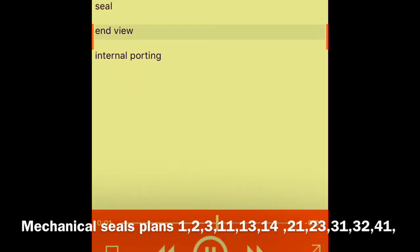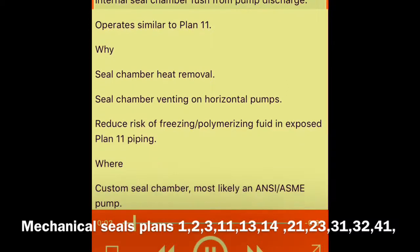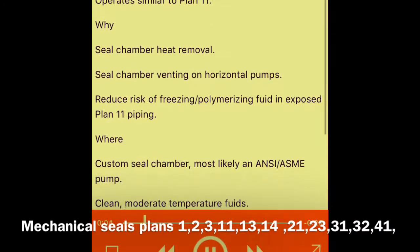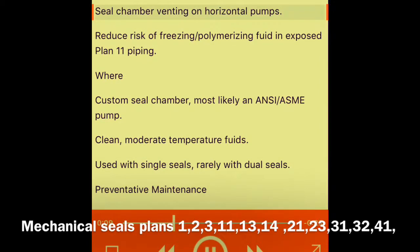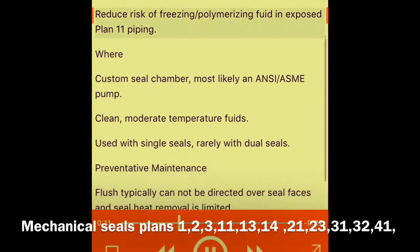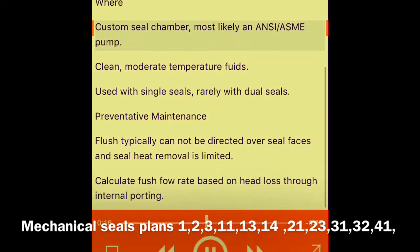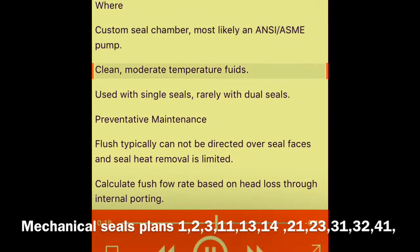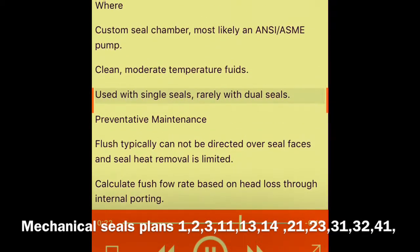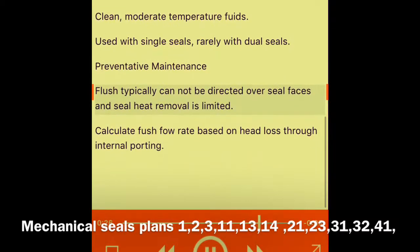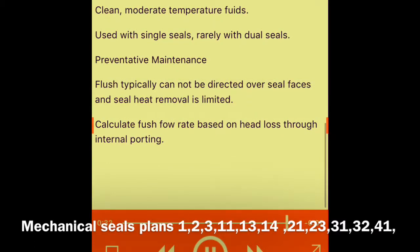Plan 01 — seal end view, internal porting. What: internal seal chamber flush from pump discharge. Operates similar to Plan 11. Why: seal chamber heat removal, seal chamber venting on horizontal pumps, reduce risk of freezing, polymerizing, and exposed Plan 11 piping. Where: custom seal chamber, most likely an ANSI/ASME pump; clean, moderate temperature fluids. Used with single seals, rarely with dual seals. Preventative maintenance: flush typically cannot be directed over seal faces and seal heat removal is limited. Calculate flush flow rate based on head loss through internal porting.